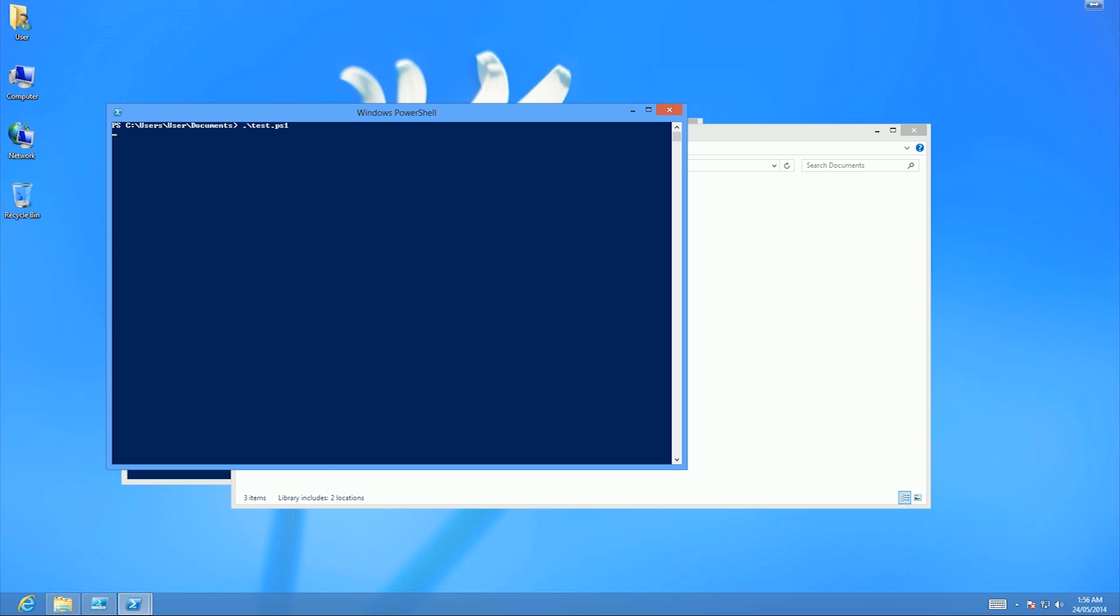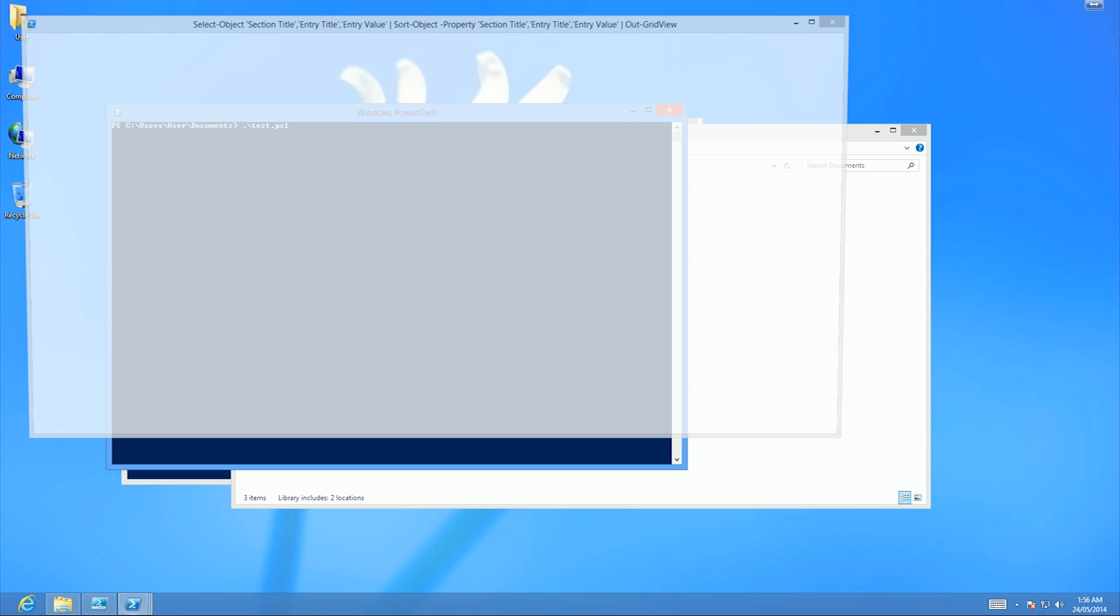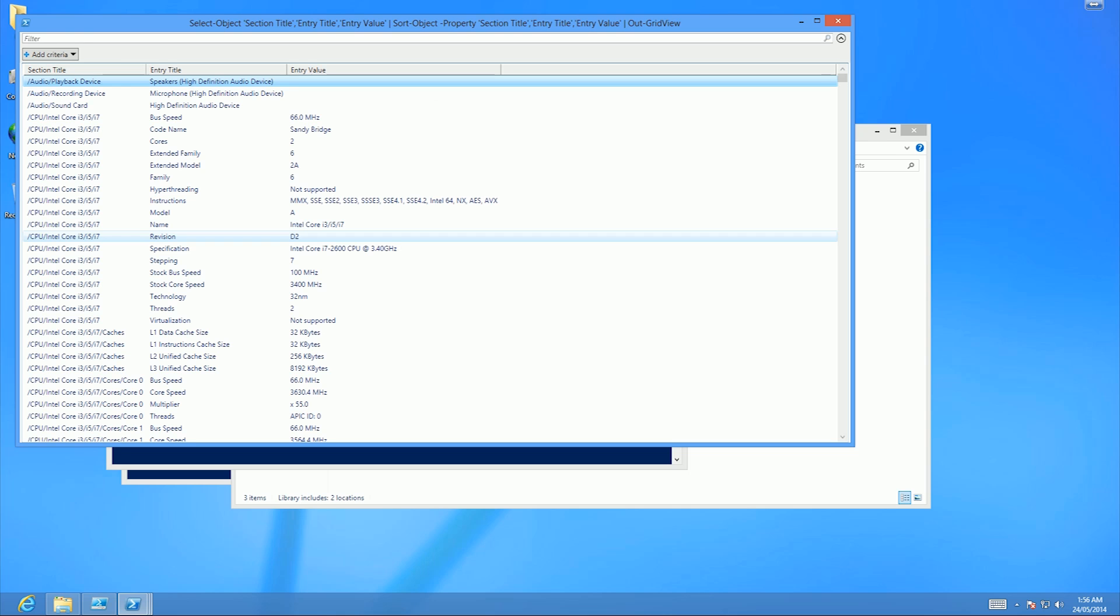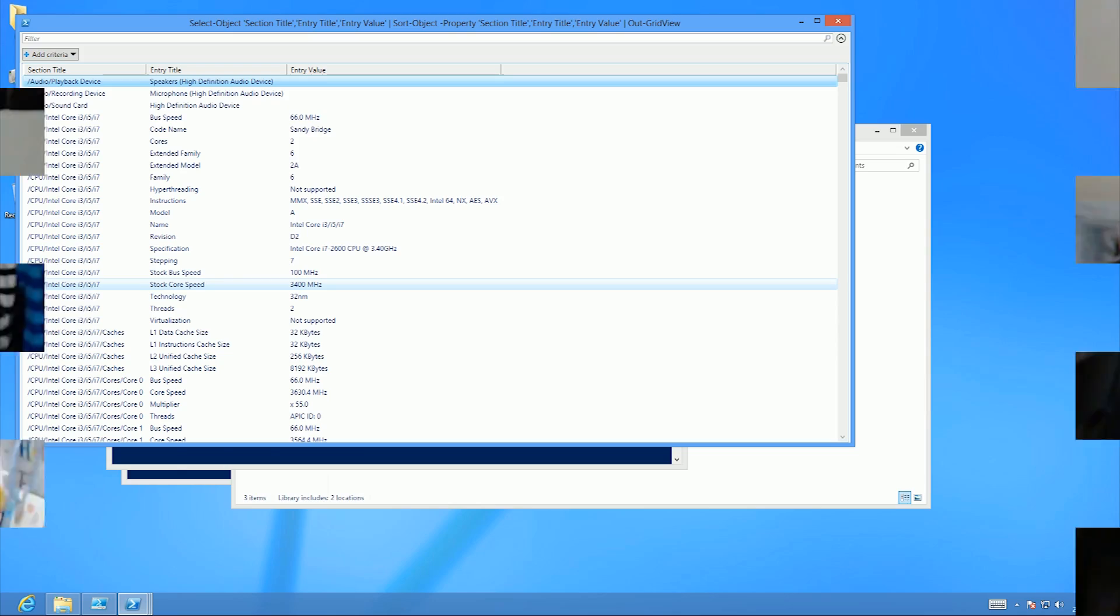There we go, now it's running properly. Give it a minute and it should pop up with a big grid of stuff. There it is. So now you see the script runs fine, it's all running good, and we are able to run our scripts.